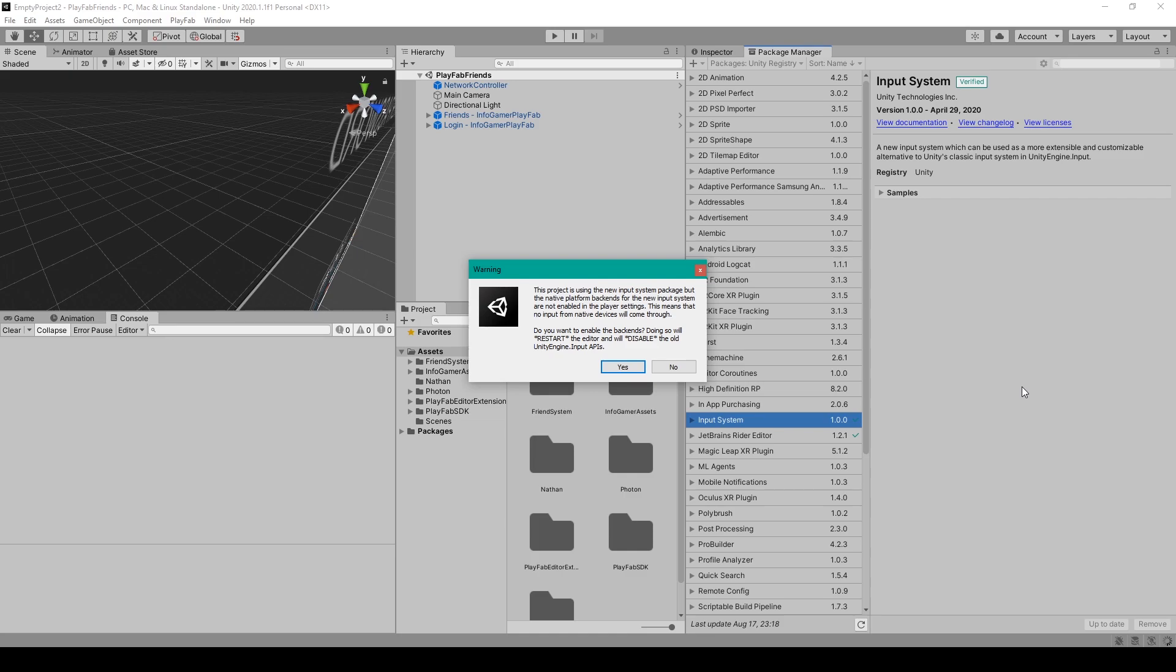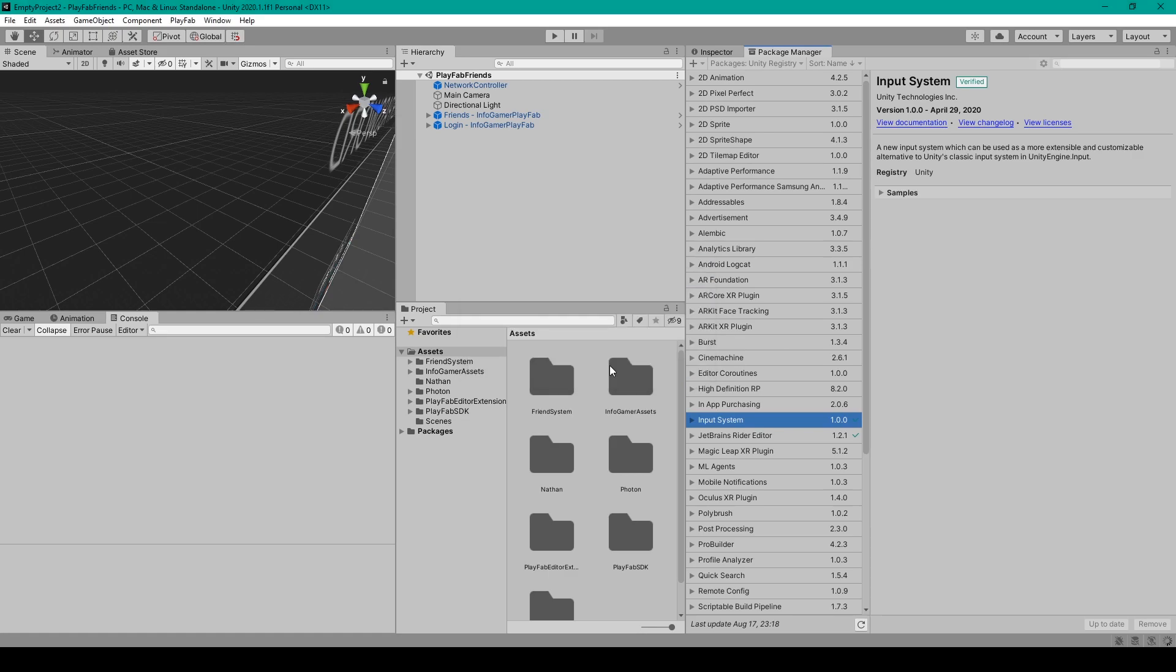Doing so will restart the editor and will disable the old Unity input APIs. So I'm going to click yes which will restart the editor and might take a few seconds.